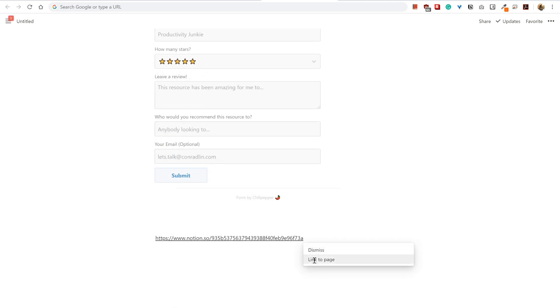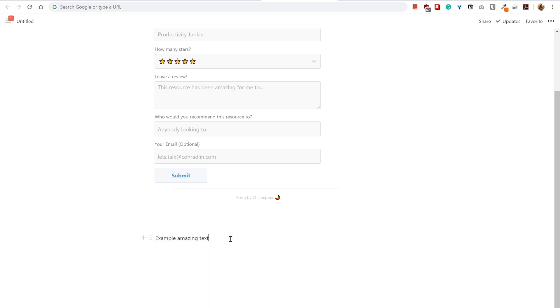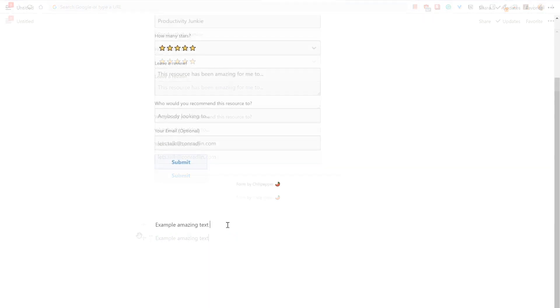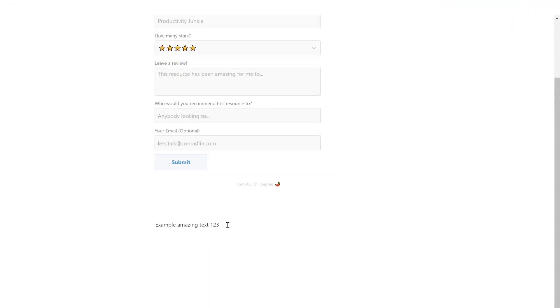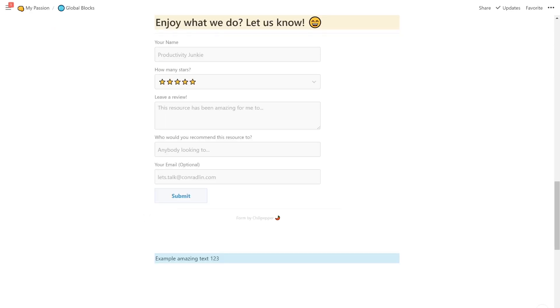Choose Link to Page. Once this is done, whenever you update any instance of this block, every other instance on any page will update as well.